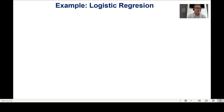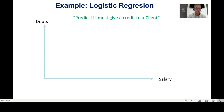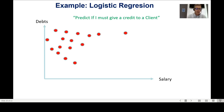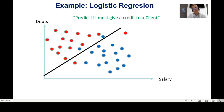Let me explain another example: logistic regression, also supervised. Imagine you want to predict whether to give a client a credit. I draw customer debt on one axis and salary on the other. Red dots are customers who did not return the credit; blue dots are customers who did return it. The machine learning model returns a line that divides the good customers from the bad ones.